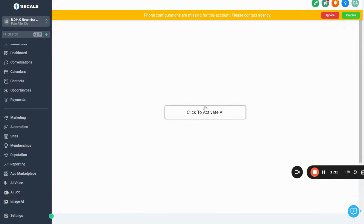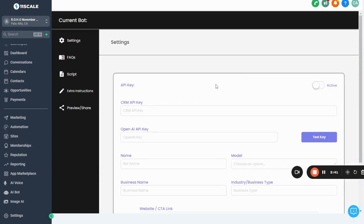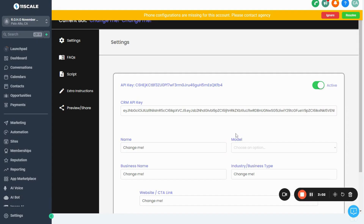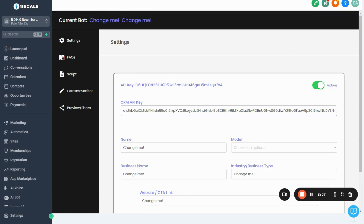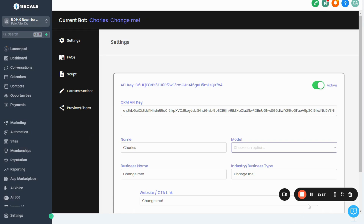Click the button that says Activate AI and give it a few seconds. You'll see our GHL API key has automatically loaded. Let's start setting up the bot by giving it a name — I'm going to name it Charles. Then choose which model to use: 3.5 Turbo or GPT-4. GPT-4 is a lot better, so I'll go with that one for this location.